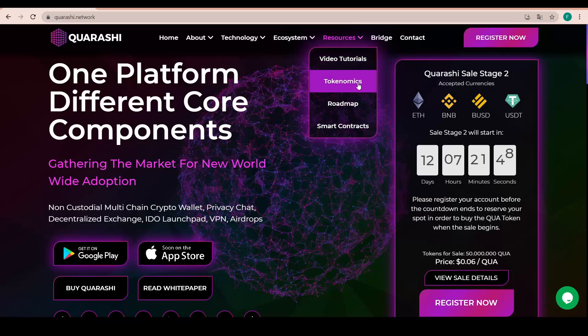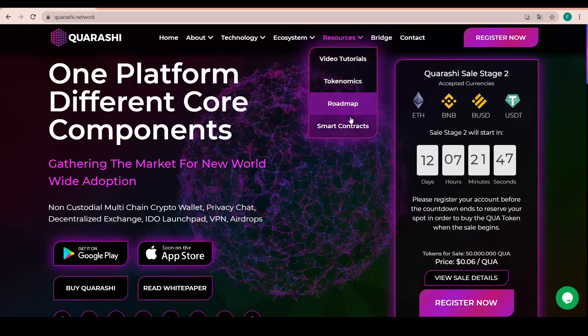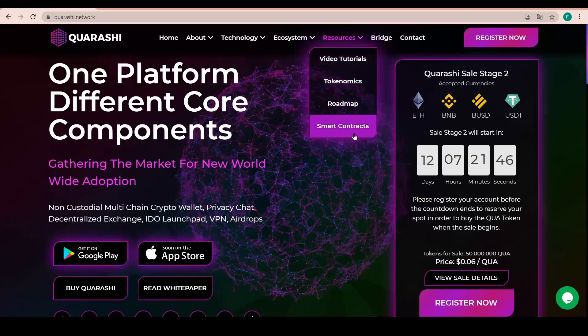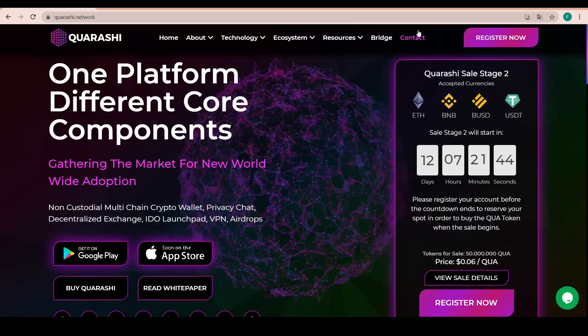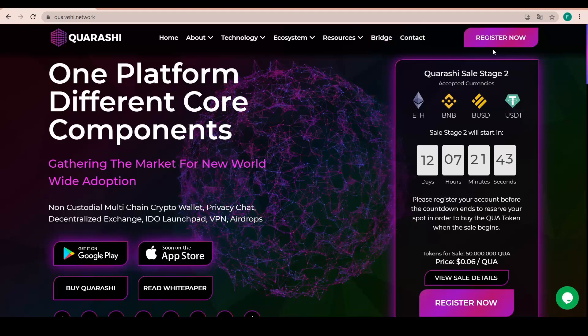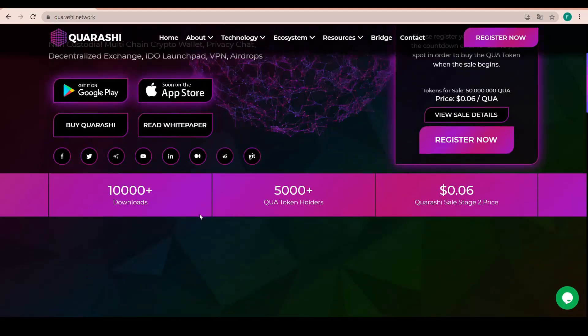Resources with video tutorial, tokenomics, roadmap and smart contracts, the bridge and the contact and the register button here as well.